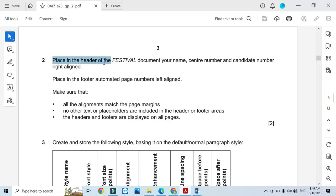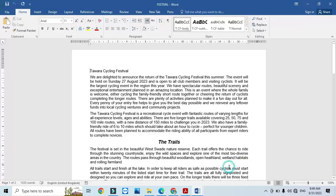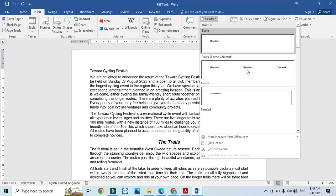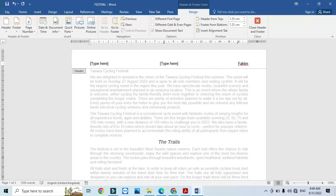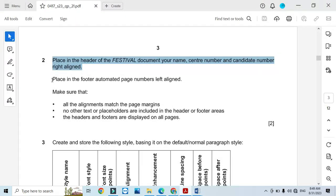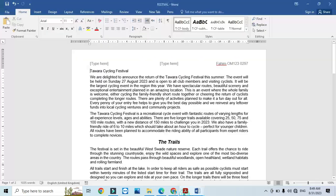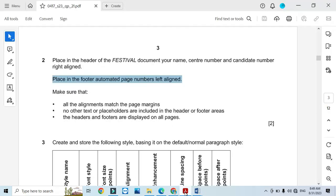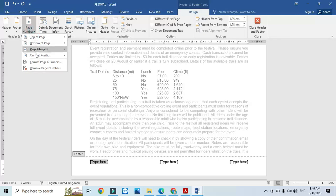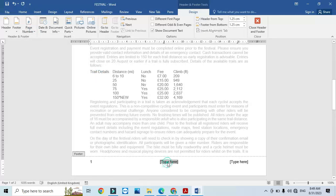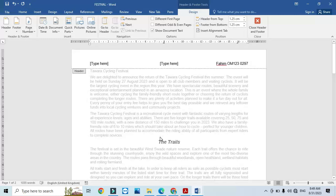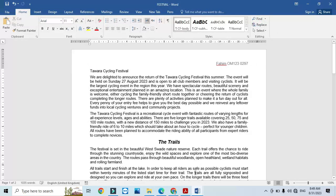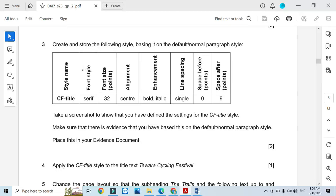Now, place in the header of the festival document your name, centre number, and candidate number, right-aligned. Go to Insert > Header, and on the right side enter your name, then centre number, then your candidate number. Then place in the footer an automatic page number on the left side. Insert a footer, and on the left side click 'Current Position' then insert the page number. Delete any other placeholders you don't need, then close.